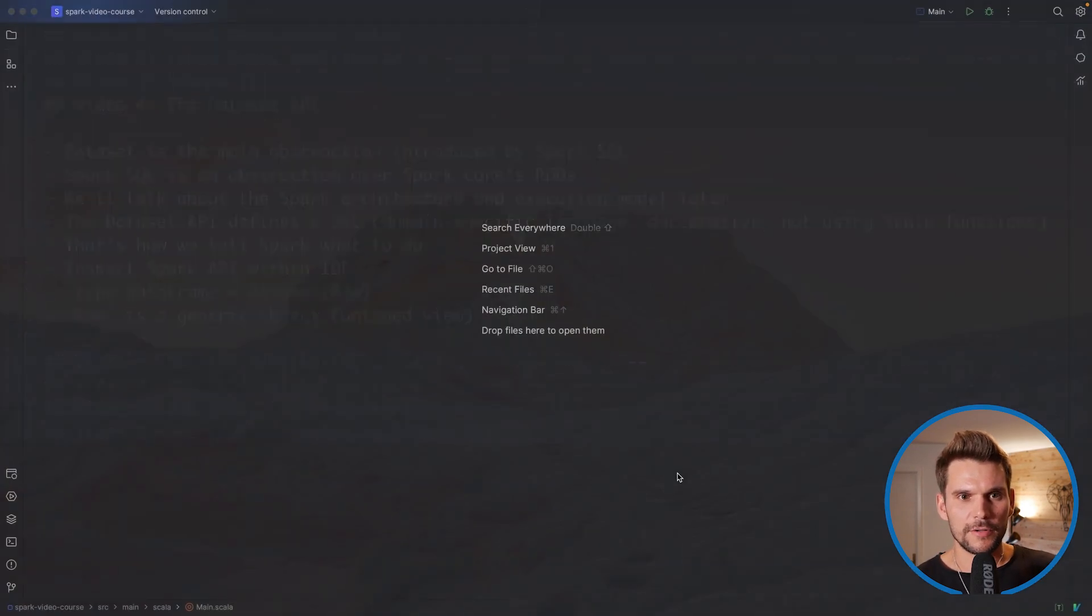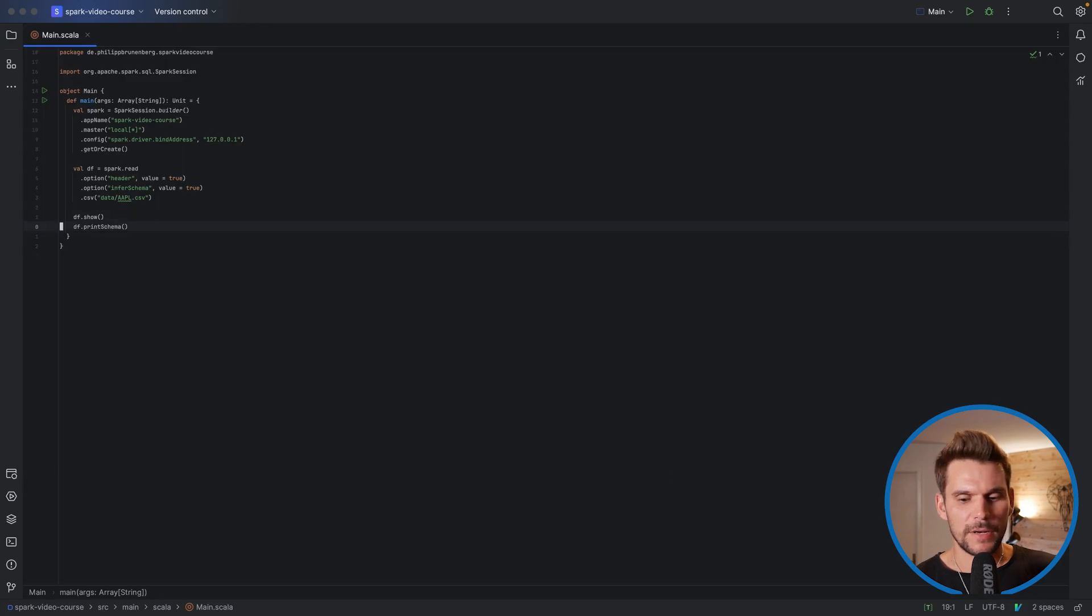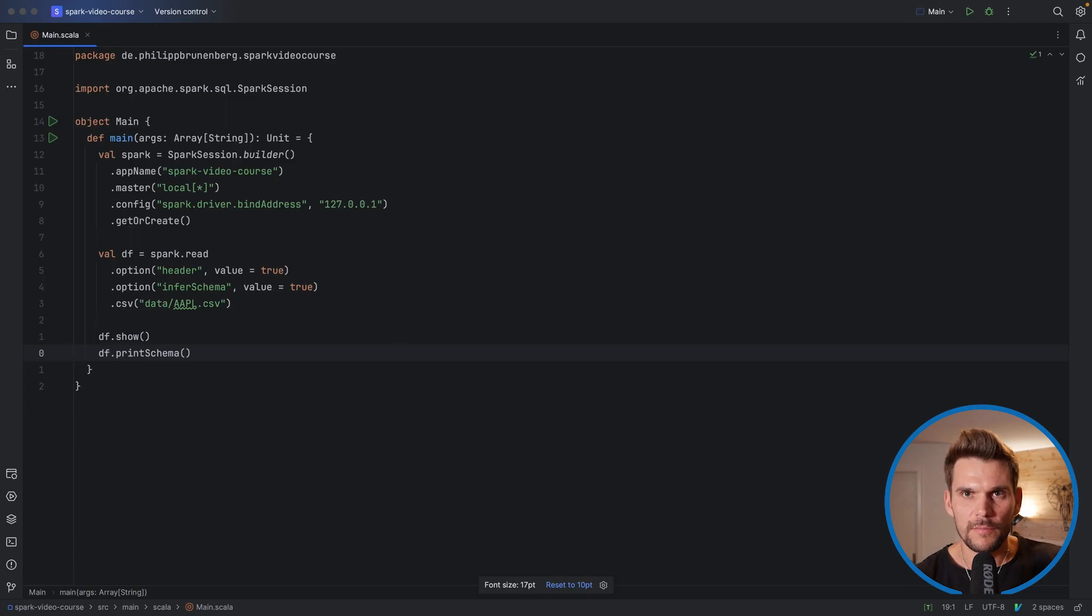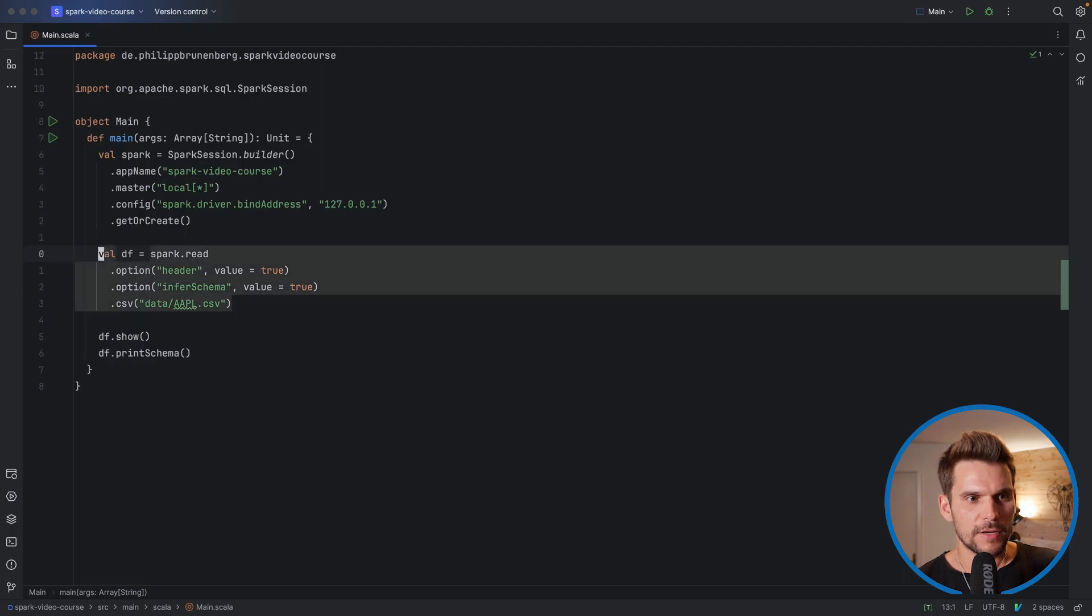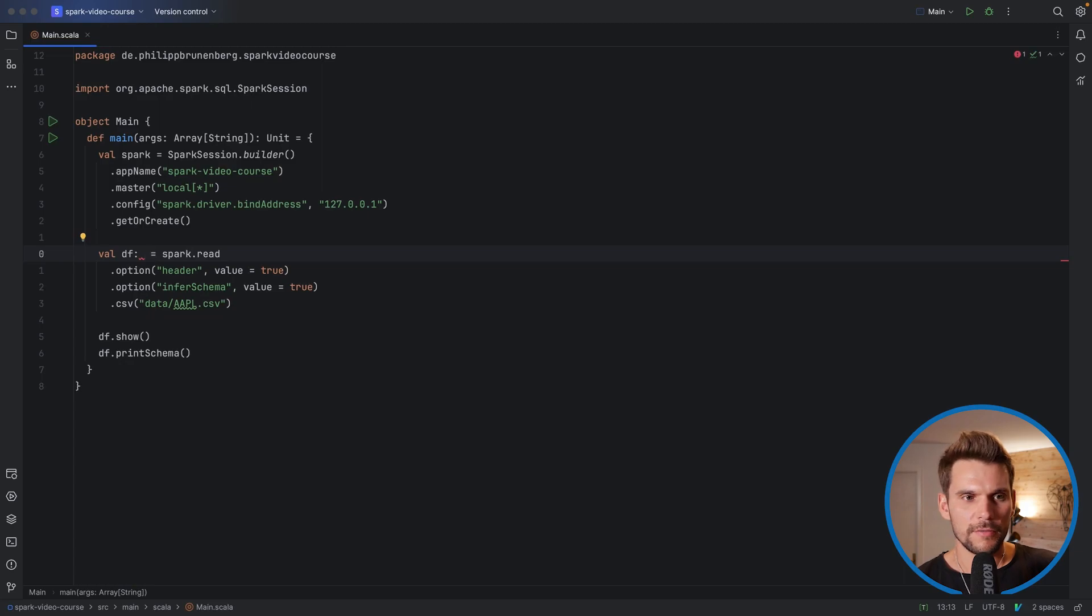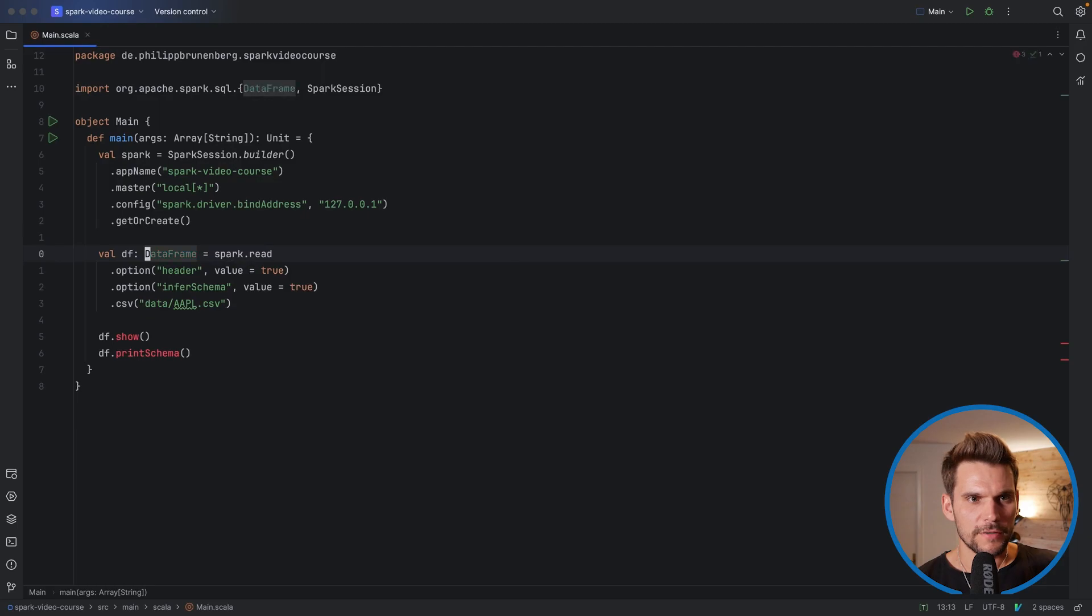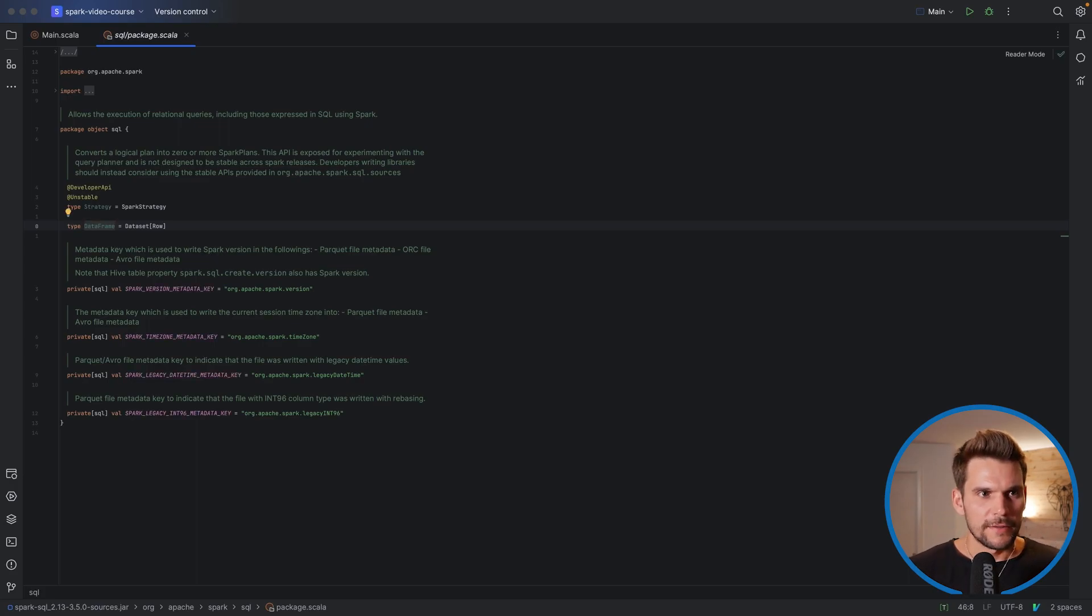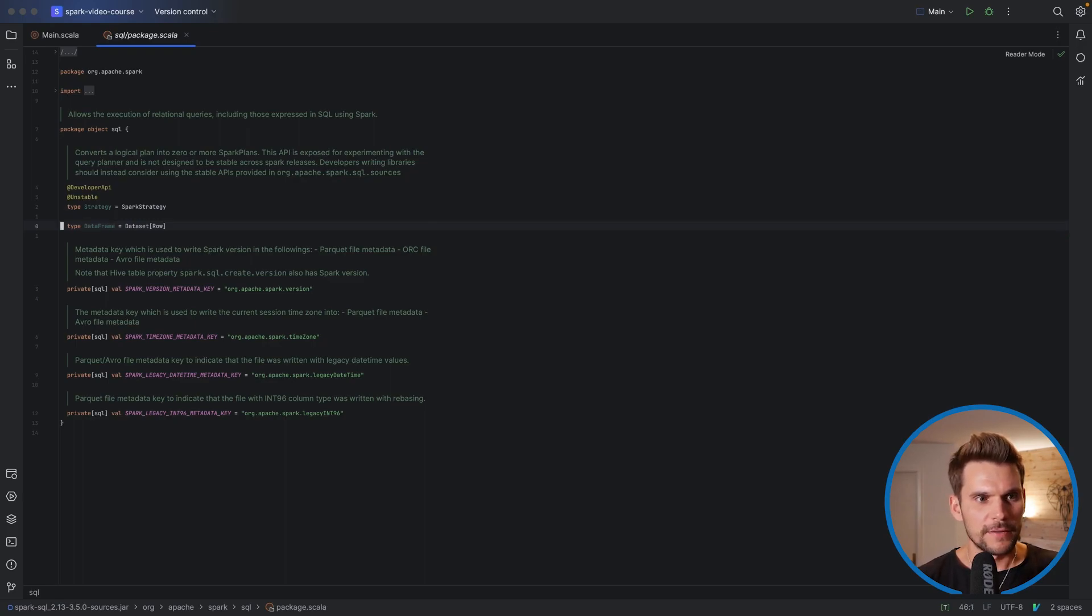Let's head over to our IDE and I'm gonna open the file that we've been editing previously. Now we want to explore what a data frame is from within the Spark code or the Spark documentation, and we can introduce a type label here because our CSV loader loads actually a data frame. I can import this here and into my file and then resolve it by pressing control B in IntelliJ on a Mac.